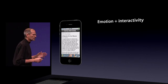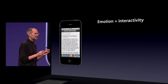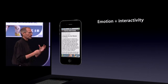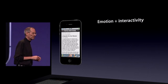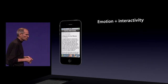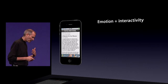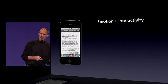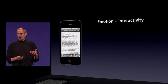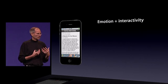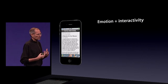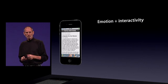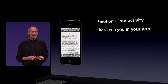What we're trying to do with iAds is combine the emotion of video with the interactivity of the web. This is what advertisers have been after in the digital advertising medium. They want to get some of the emotion that they use television for today onto these digital platforms, and we think we've figured out how to do that.